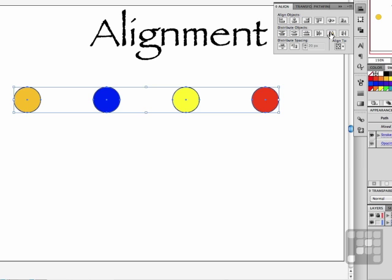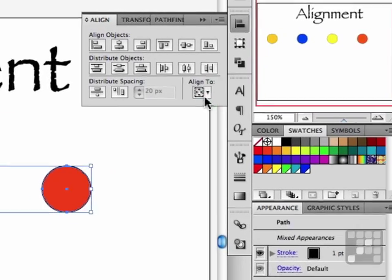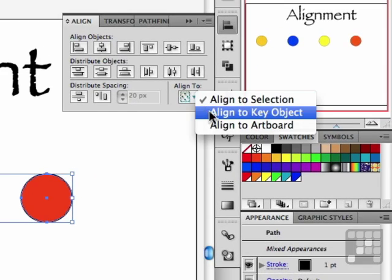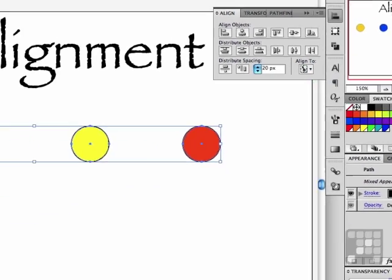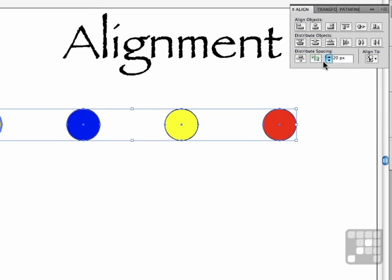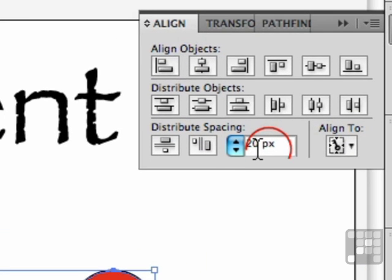But my design calls for spacing between each one of, say, 25 pixels. Now if you're going to do it that way, go back to align to and go into align to key object, and it will choose one of these objects as a key. You can change that if you want to. Change this number right here, say, to 25 pixels.